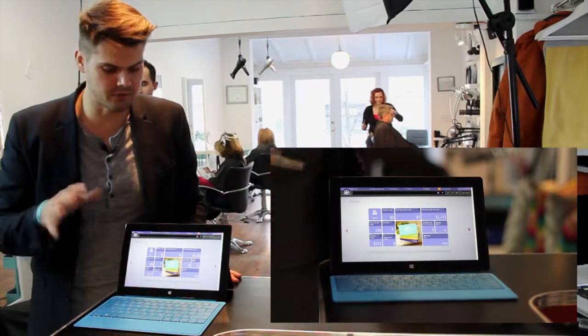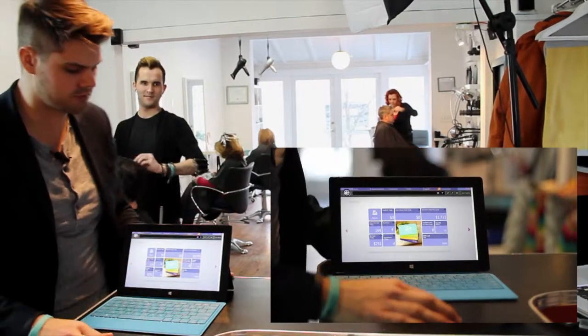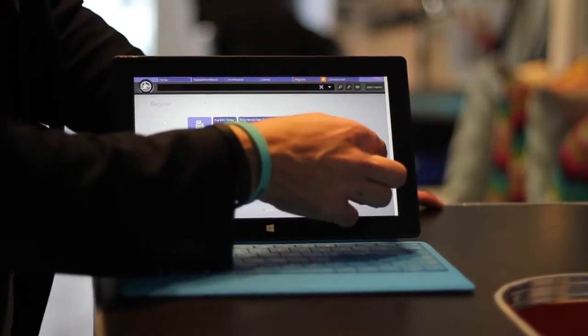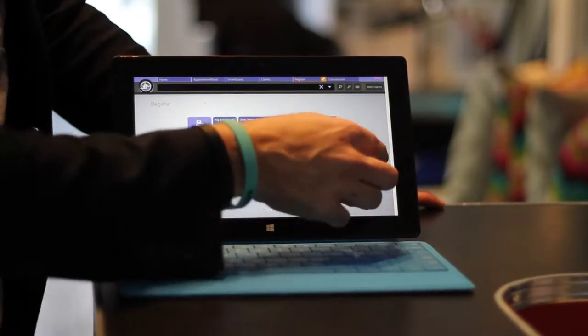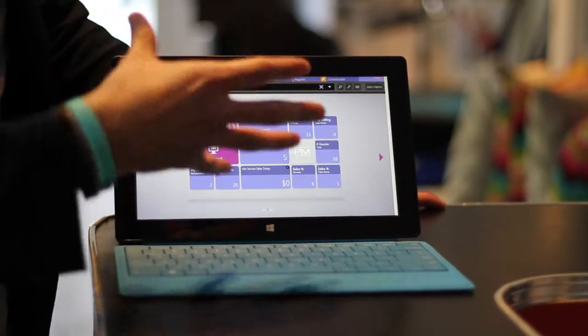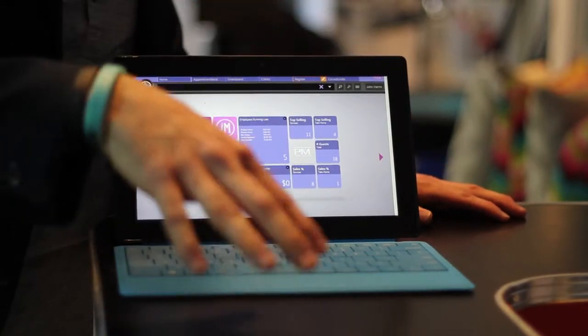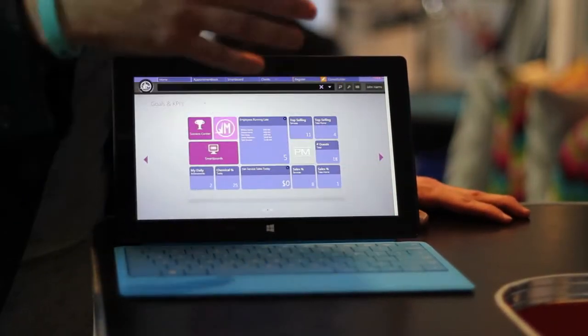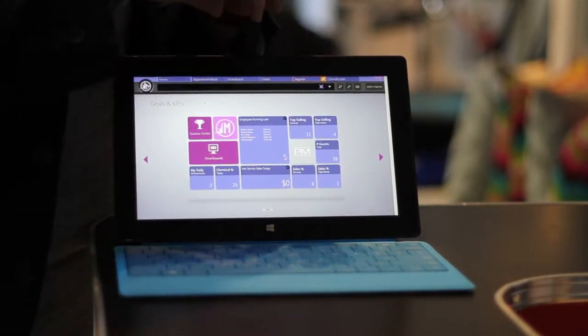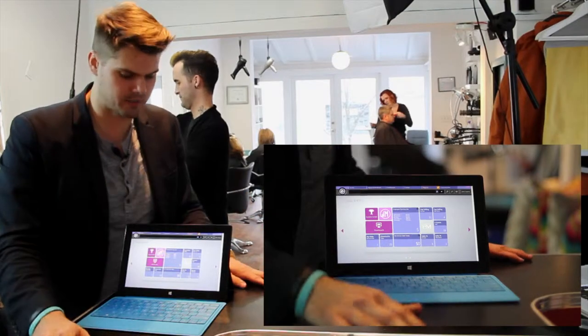I want to show you some of my favorite key points of this software. First things first, the menu screen at the beginning has these customizable tiles. The thing I like about that is as a salon owner, I can go in and customize them for the entire salon so I can see everything that's happening.